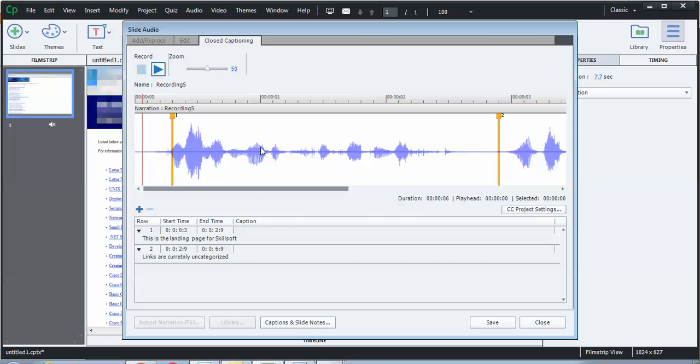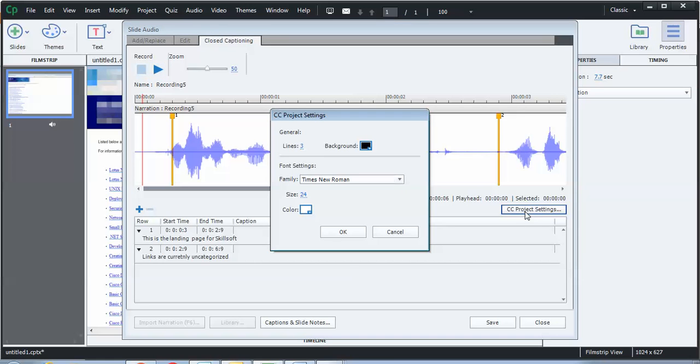If I'm happy with what I have here, I can go ahead and click on the closed caption project settings. When I do that, it's going to give me this pop-up box. And what this does is it defines how your closed caption setting should be.